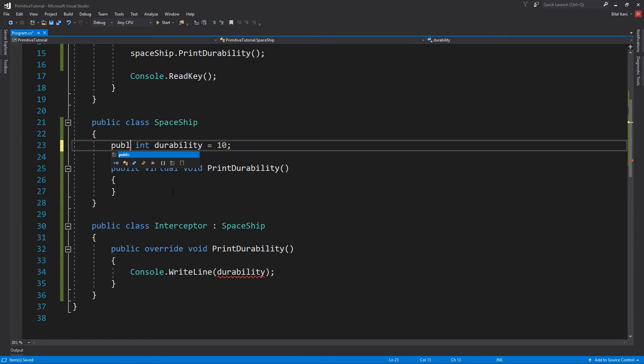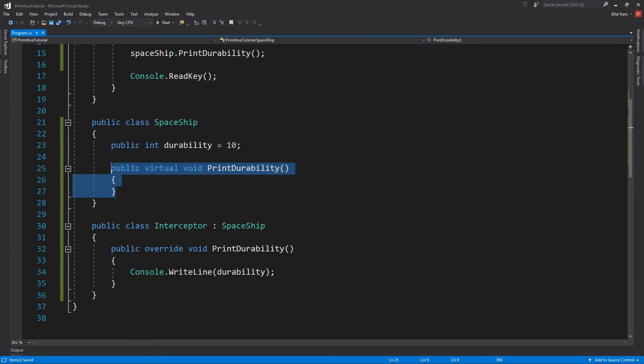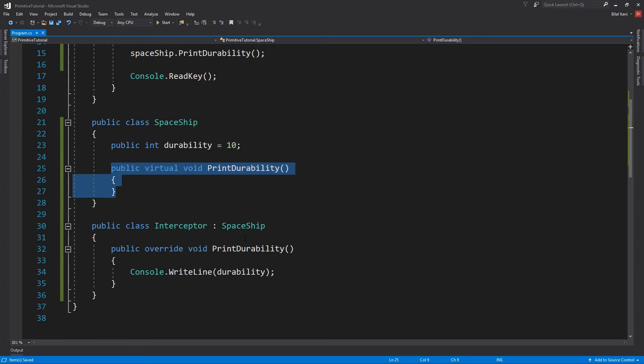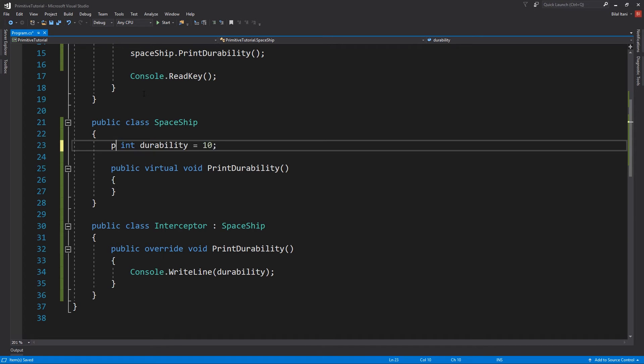And if I was obviously to change it to public, that would also work. The reason you might not want to do that is because we have this print durability function, and right now the only use of our durability is to print it into the console. So why would you leave the ability to print durability or to access durability from outside when you have no reason to do so? And so that's the purpose of using these access modifiers is that we don't want to let programmers do something that might have a negative effect and no positive effect.